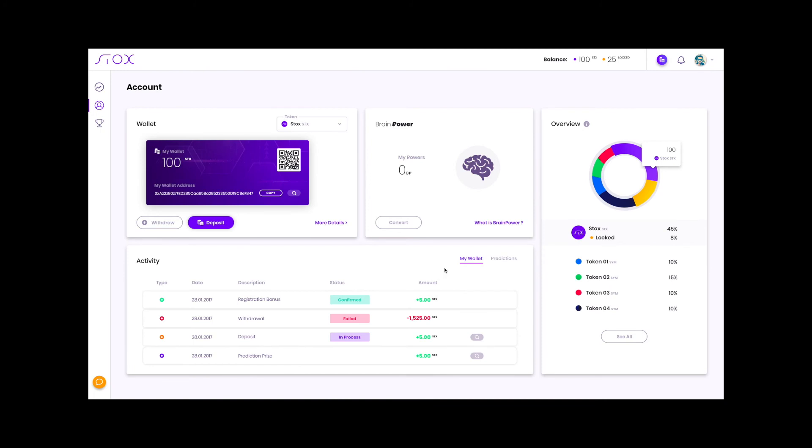This new view is the my account page. As you can see, it shows my wallet, our brain power balance and what is brain power. It also shows the overview of what stocks we have locked on which predictions.